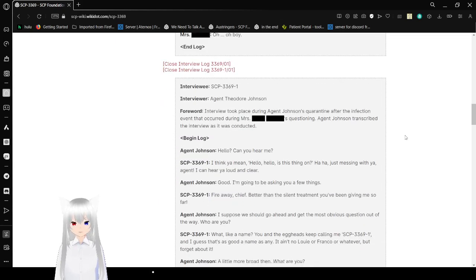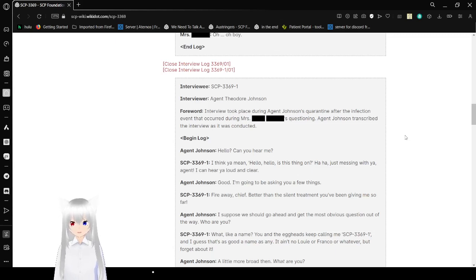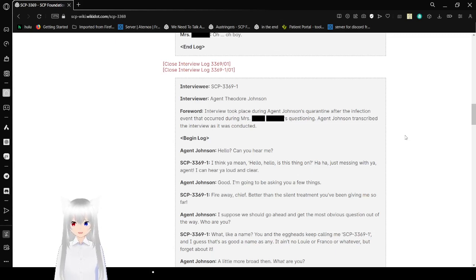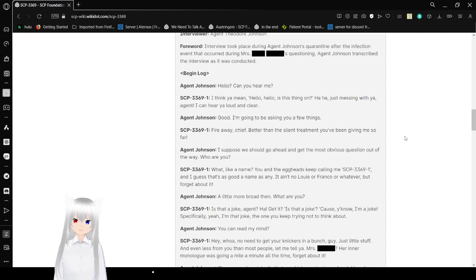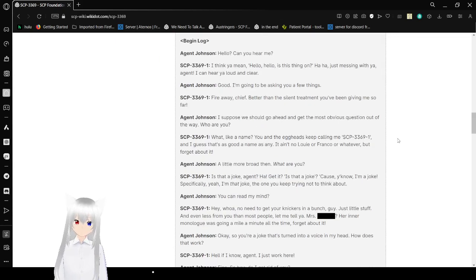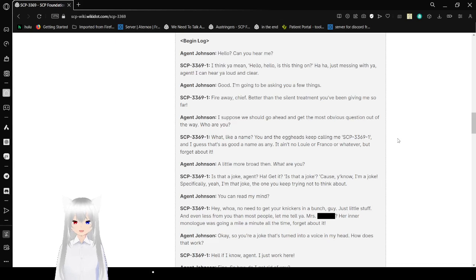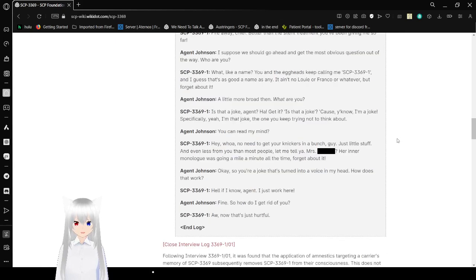Interviewer: SCP-3369-1. Interviewee: Agent Theodore Johnson. Forward: Interview took place during Agent Johnson's quarantine after the infection event that occurred during Mrs. [Redacted]'s questioning. Agent Johnson transcribed the interview as it was conducted. Begin log. Hello, can you hear me? I think you're me. Ain't hello, is this thing on? Just messing with you, Agent. I can hear you loud and clear. Good, I'm going to be asking you a few things. Fire away, Chief. Boring and silent dream have even given me so far.